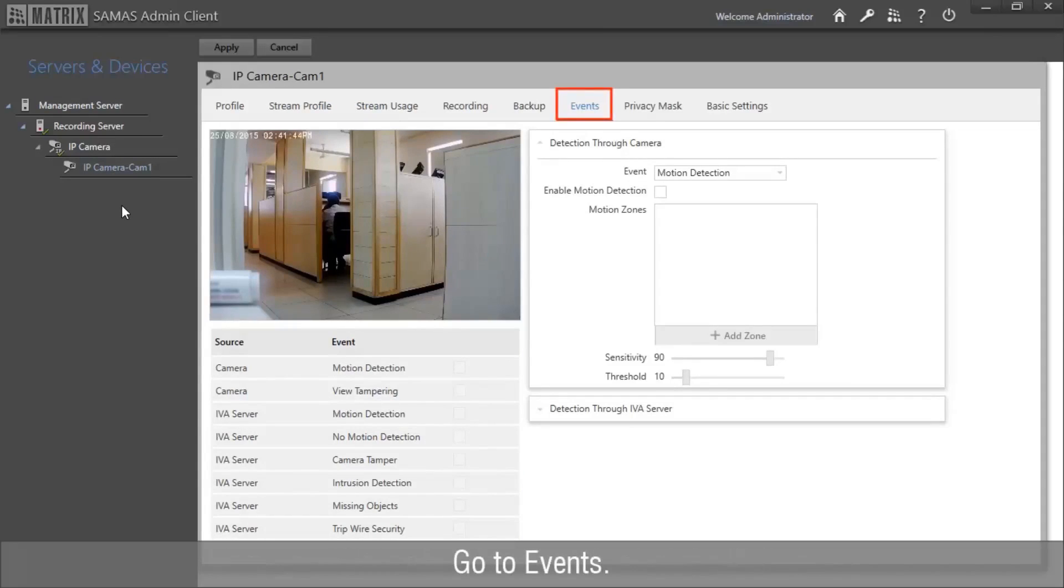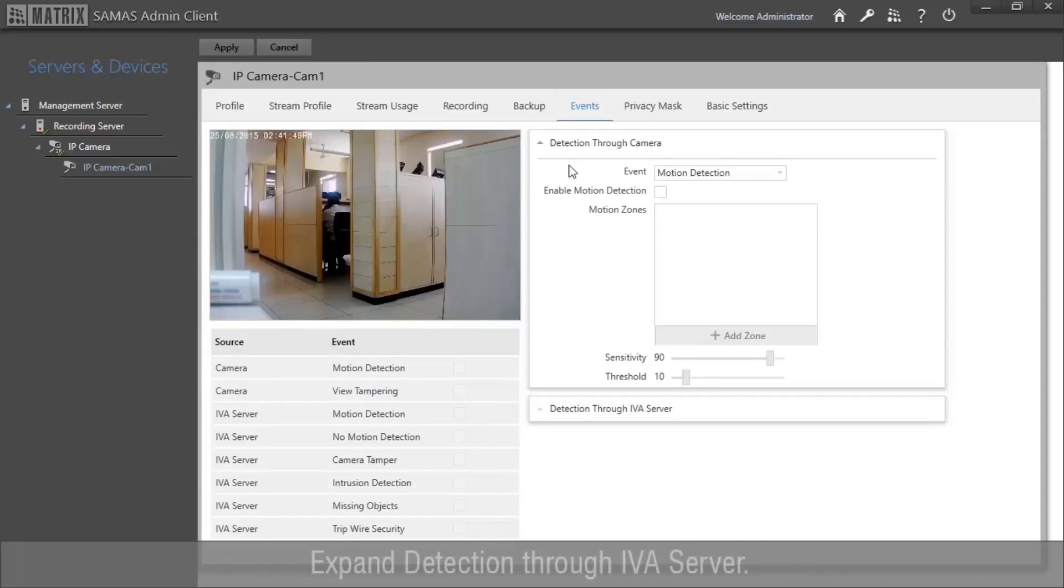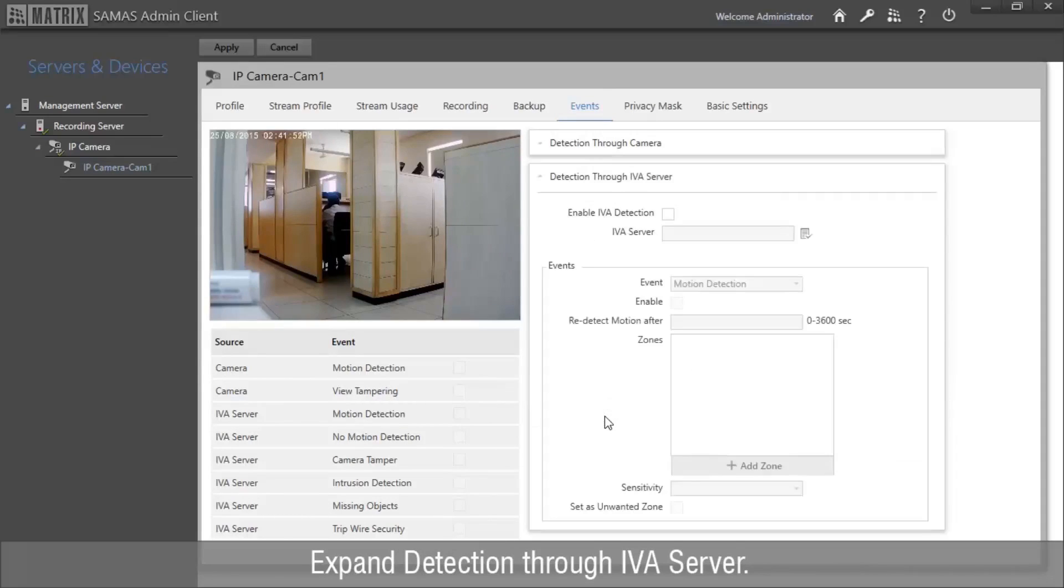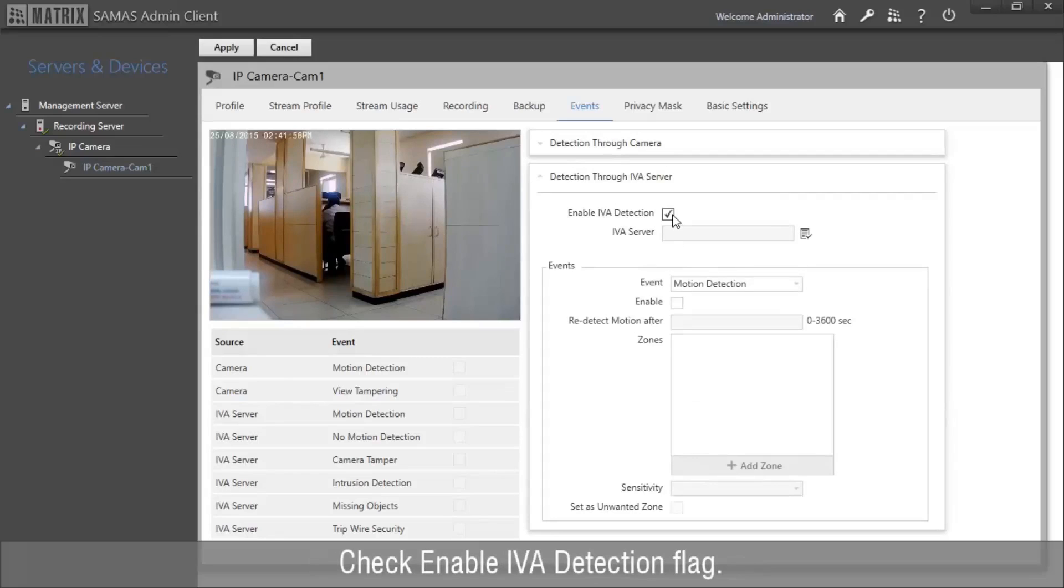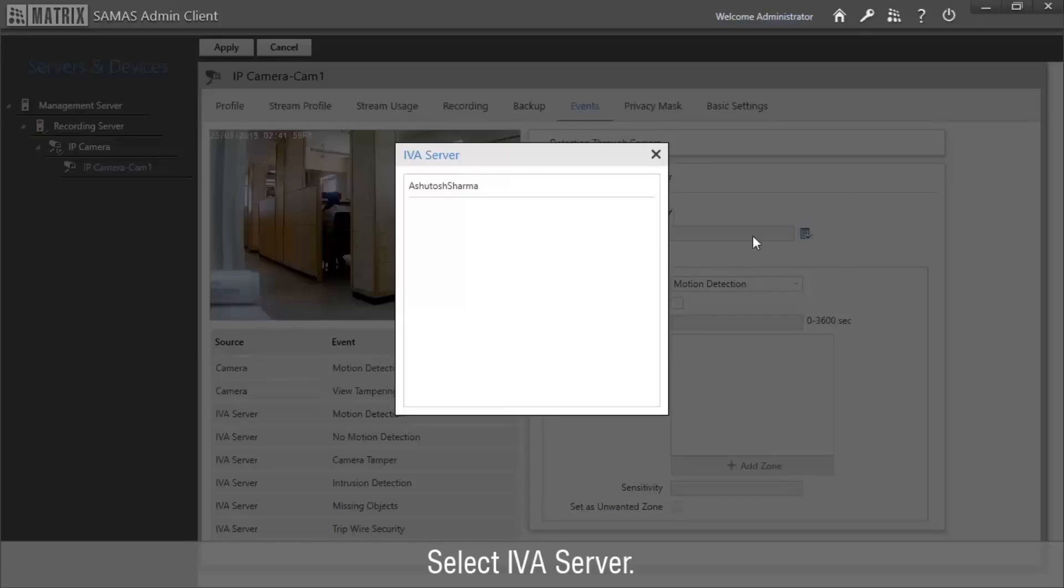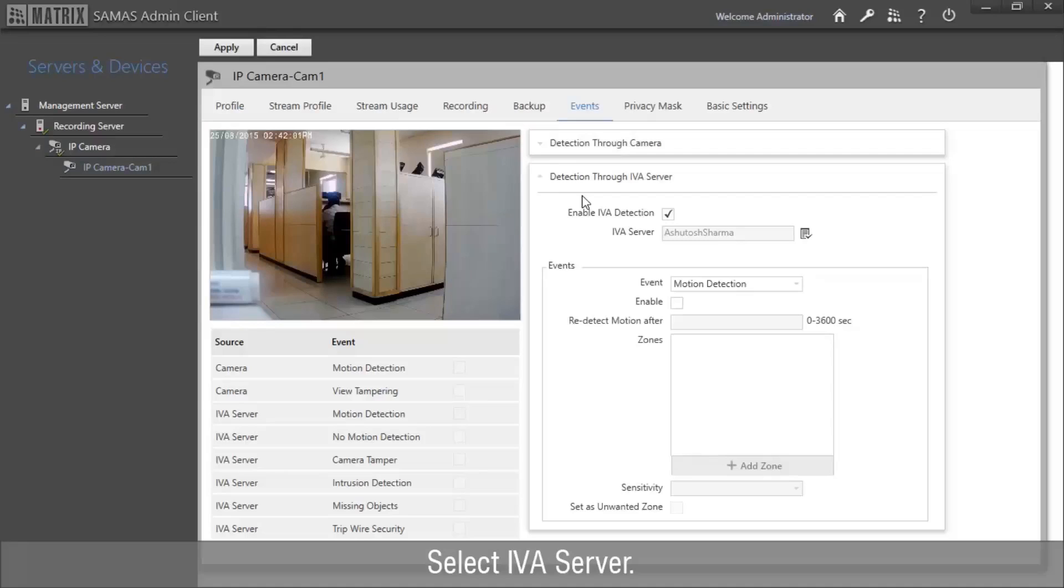Go to Events. Expand Detection through IVA Server. Check Enable IVA Detection Flag. Select the IVA Server. Check Enable Flag.